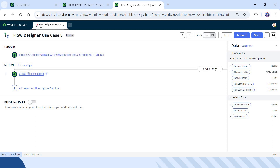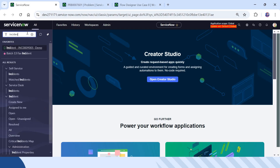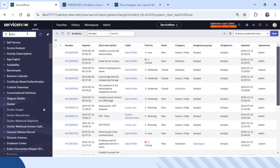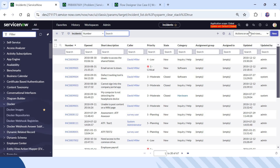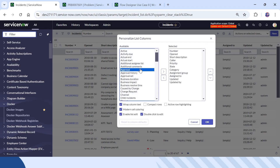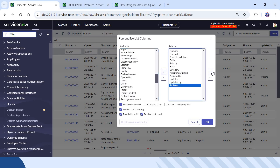The next step is to link the incident and the problem ticket together. I will show you the incident list and how we will do the linking. I will click on Personalize List and search for Problem — you can see there is a field called Problem.